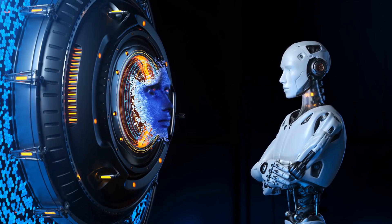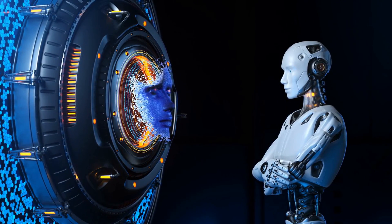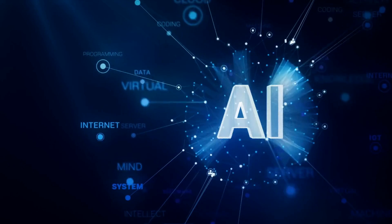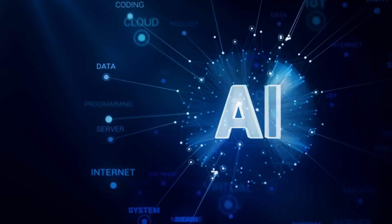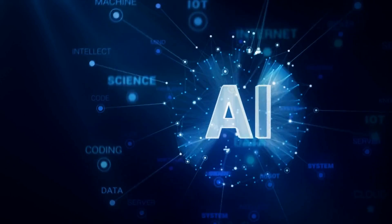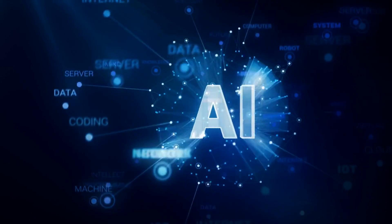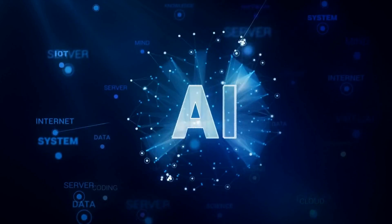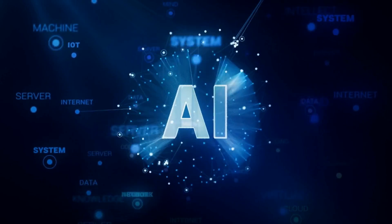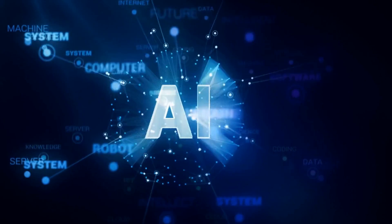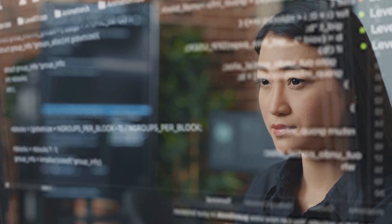Today we are going to be diving into the world of artificial intelligence, or AI for short. You've probably heard of AI before, but do you know how it works? In this video, we are going to break down the basics of AI and explain how it's being used in the world today. So, let's get started.